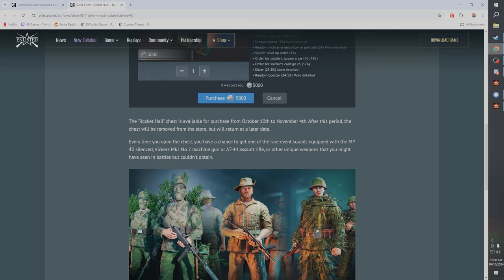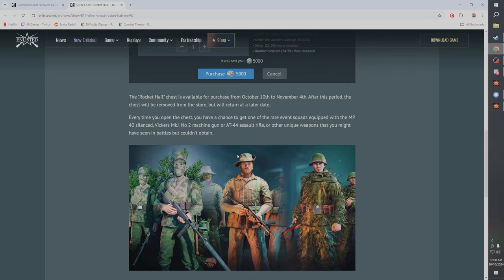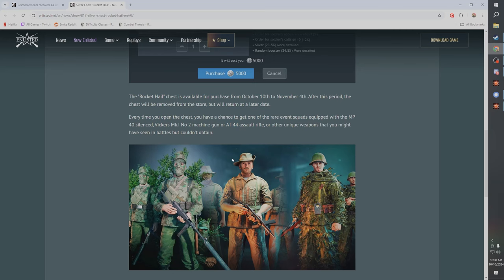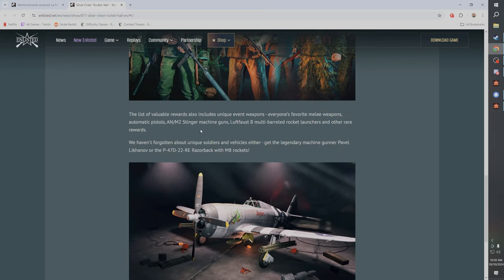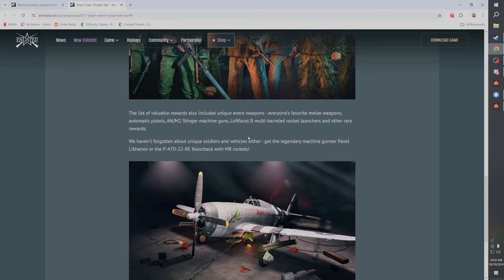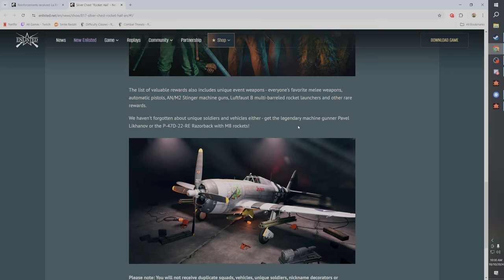So every time you open the chest you have a chance to get one of the rare event squads equipped with the MP40 silenced, the Vickers Mark 1 Number 2 machine gun, which I think is not a paratrooper squad, or the AT-44 assault rifle. Oh, I don't have that actually.